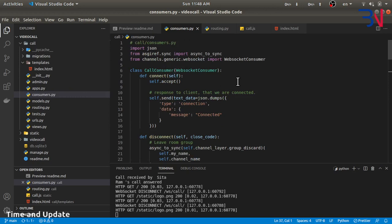WebRTC is the technology that allows web applications to capture audio and video from the browser, and WebRTC allows communication between two browsers without requiring any intermediary. WebRTC is a peer-to-peer network, but we need some form of server to pass some initial information — that's called signaling.